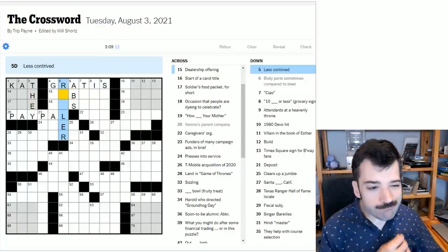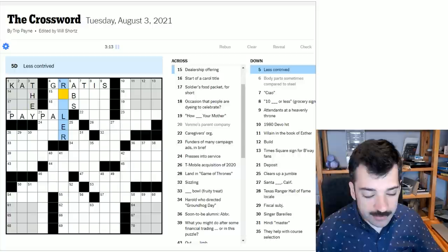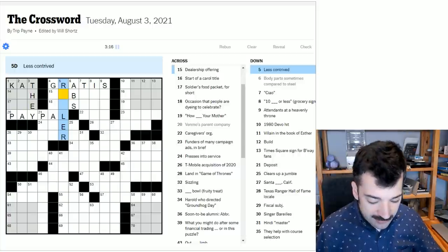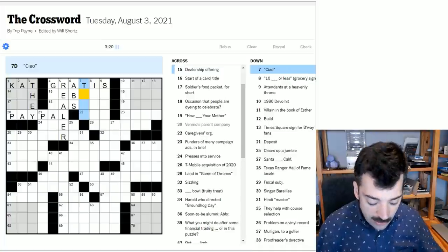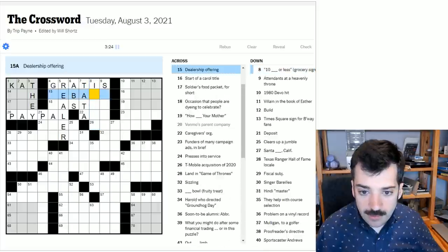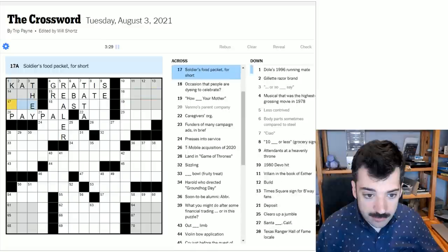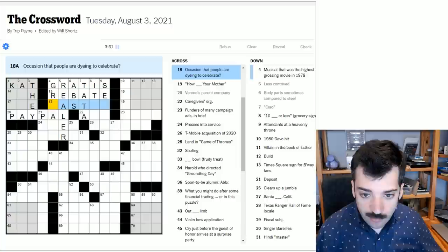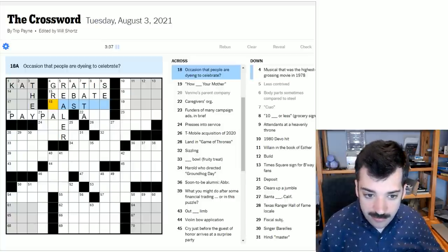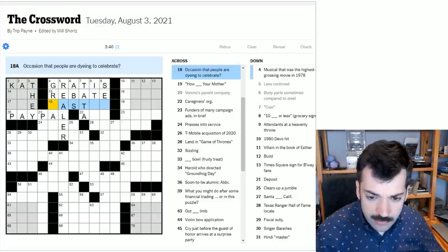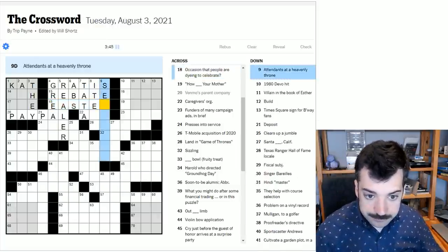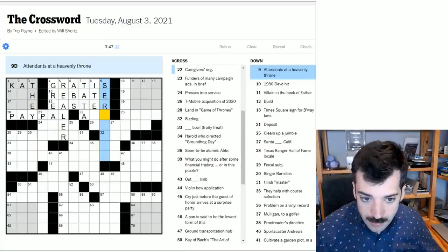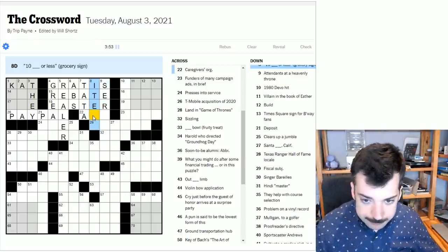Uh-oh. Am I having this keyboard input error that I was having when I was on holiday? That's not exciting. I don't like that. I hope it doesn't. It's not an ongoing problem in the solve. Complimentary. It looks like it could be gratis. Let's put that in and see what happens. So that musical, I still don't know. Less contrived. I mean, it could be realer. In other words, less of a contrivance, more honest and real. I don't really like the word realer. It sounds sort of awkward, but maybe it is. Ciao. Ciao. Ta-ta. Dealership offering. Well, okay, this is probably rebate, so maybe it is realer. Let's look over here. Occasion that people are dying to celebrate, and dying is spelled not in the sense of death, but in the sense of coloring, I suppose, as in dying your hair. So Easter, dying eggs.